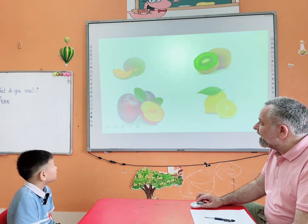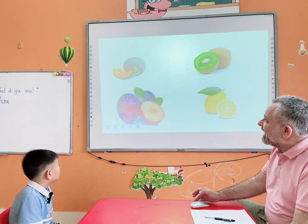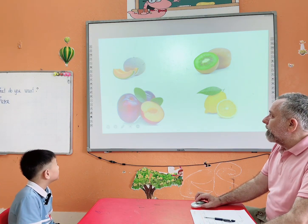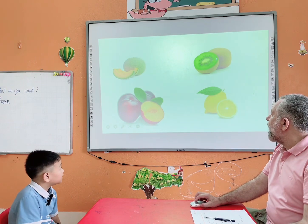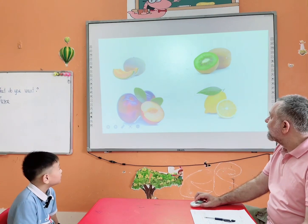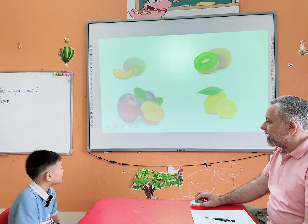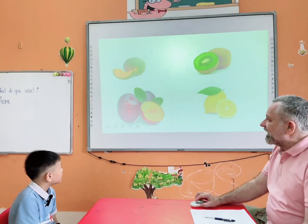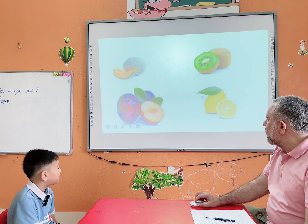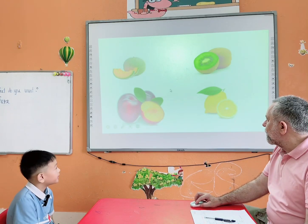I like bananas. What fruit is it? What do you need? I need. I need. What do you need? I need. What do you need? I need. Plum. What do you need? Lemon. Lemon.